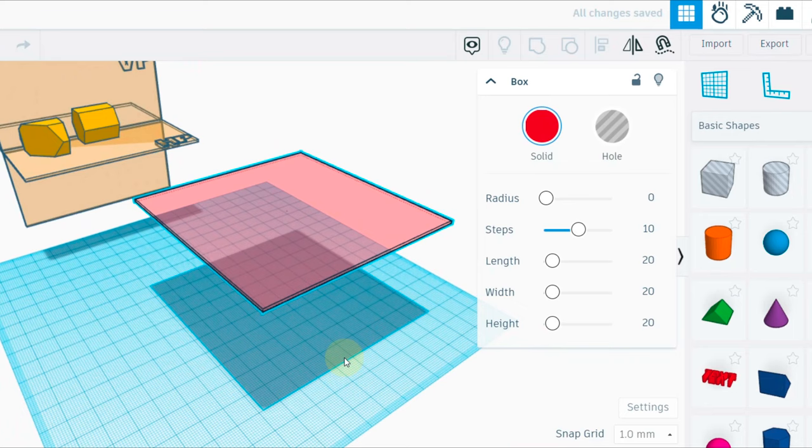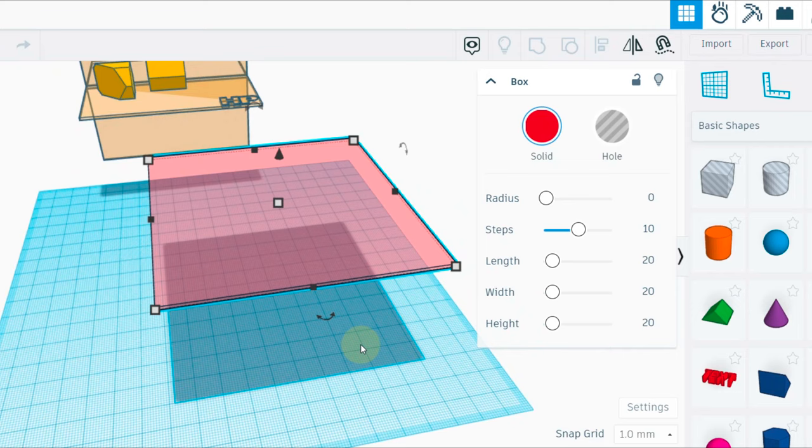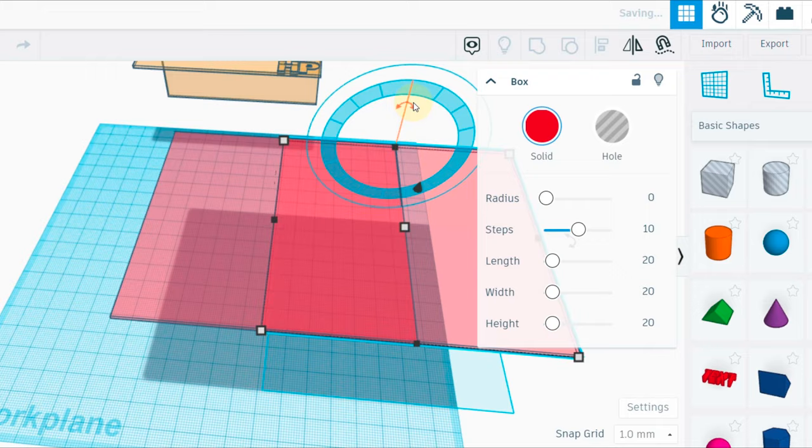I'll just make a copy of this with Ctrl+C, Ctrl+V, and I'll rotate this at an angle of 90 degrees. So that will be my vertical plane.